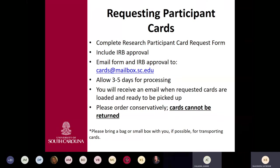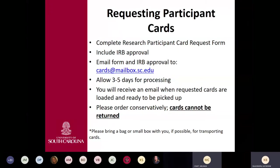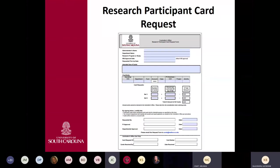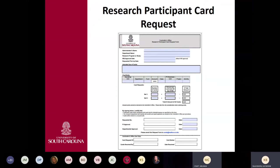Cards can be mailed to other campuses such as USC Aiken. In that case, cards will be sent unloaded, and funds will be loaded once receipt is confirmed to avoid loss in transit. For unspent cards at the end of a program, there are two options: transfer them to another program within the department, or have someone in the department purchase them personally and deposit the funds back to the project.